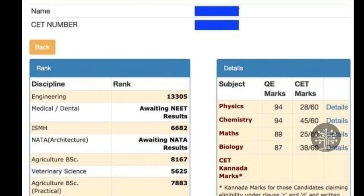Your official results will look similar to this — your name will be displayed, your CET number will be displayed, and it will be ranked by disciplines. You can check your rank and your average rank. Your name is shown on the left side. If you are an engineering student they won't consider biology, so physics and chemistry marks are considered for your average rank.